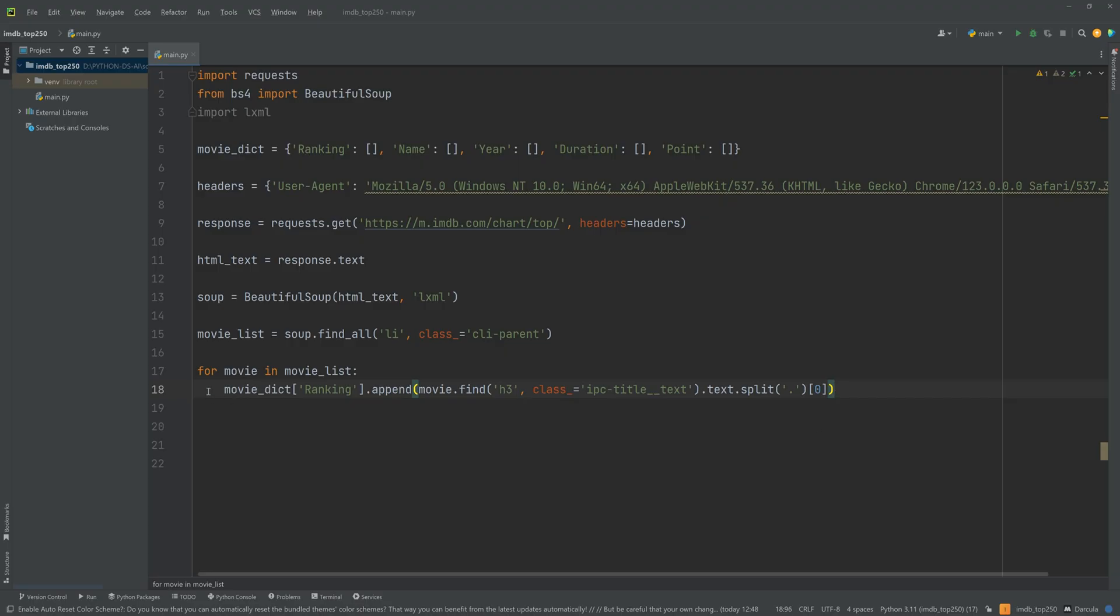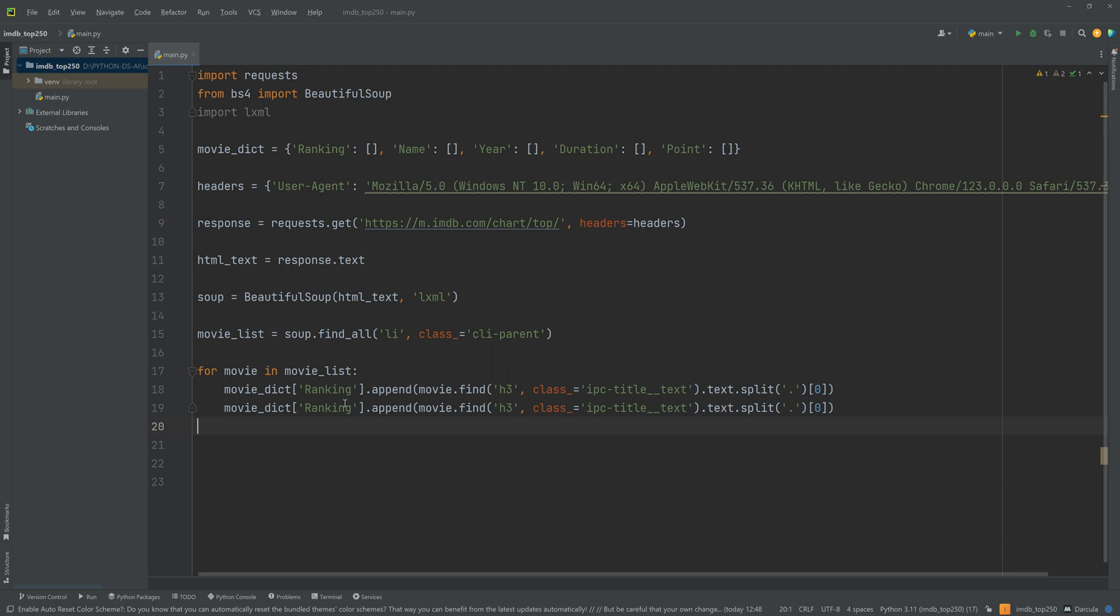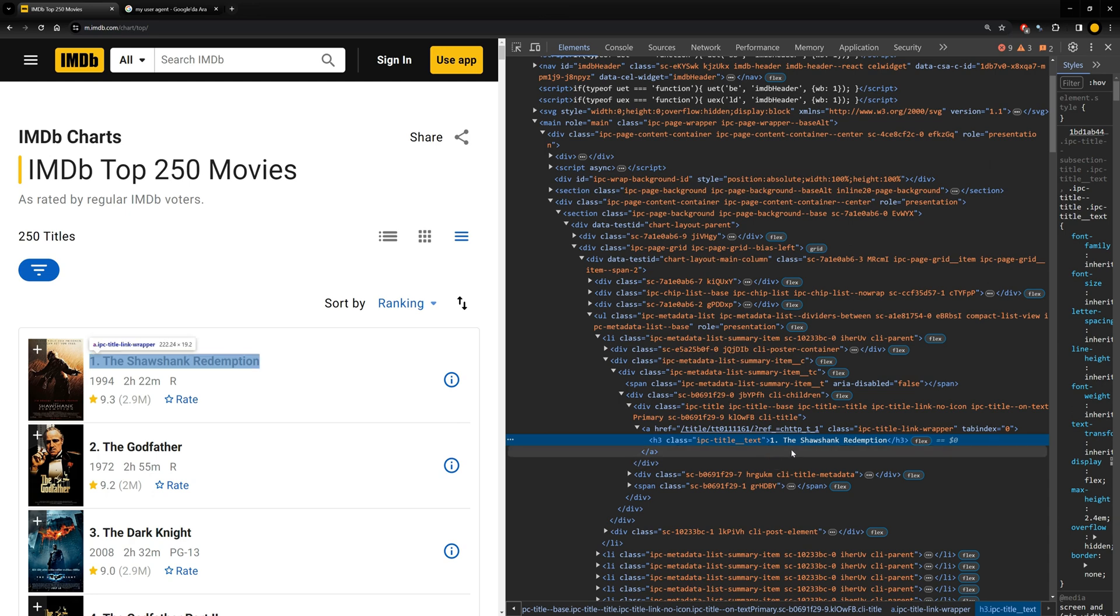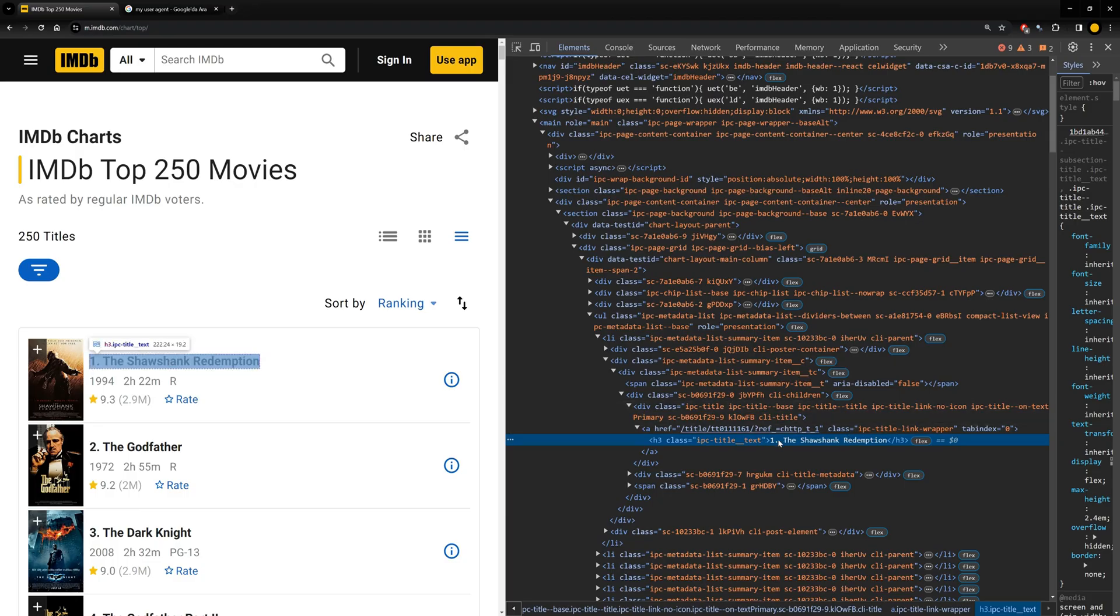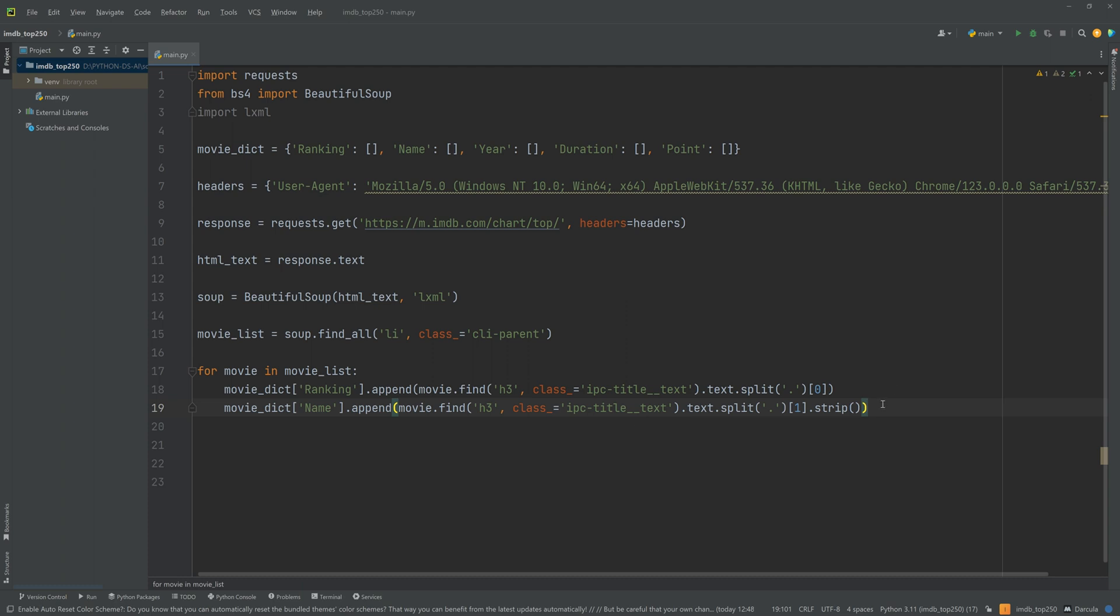Now we got the ranking. And the name will be the same because it's in the same tag. We'll just change this to name. And this will be one to get the second item from this. But there is a white space in front of the name. So to delete this I will also apply the strip method here. Okay. This will give us the full movie name. Okay. Let's continue.